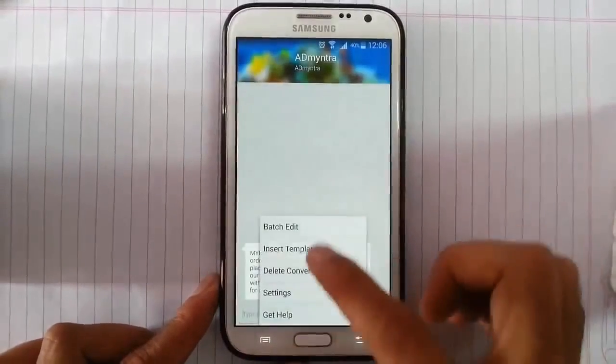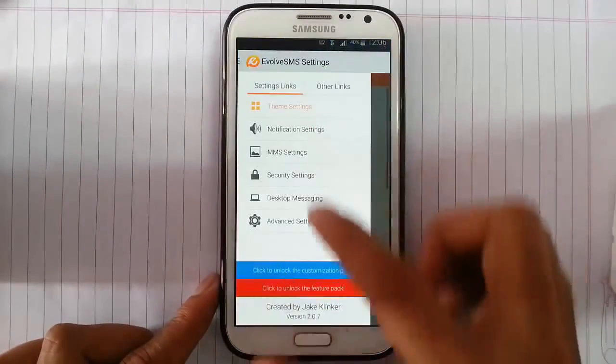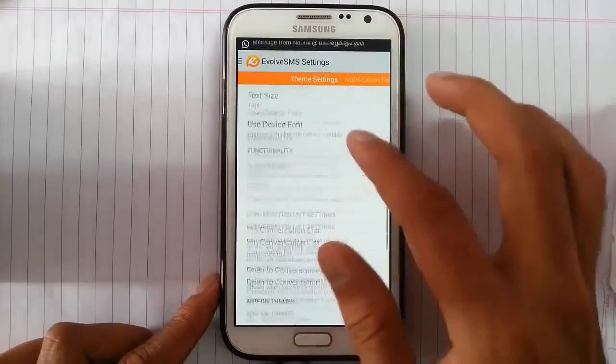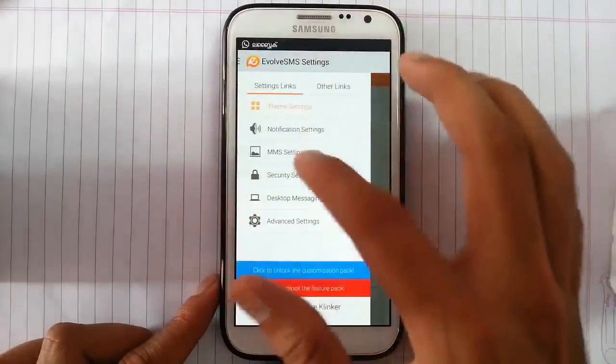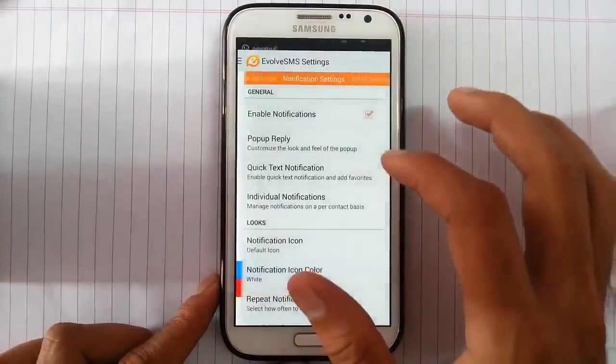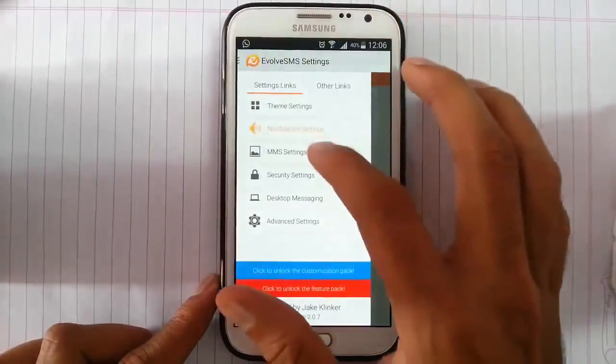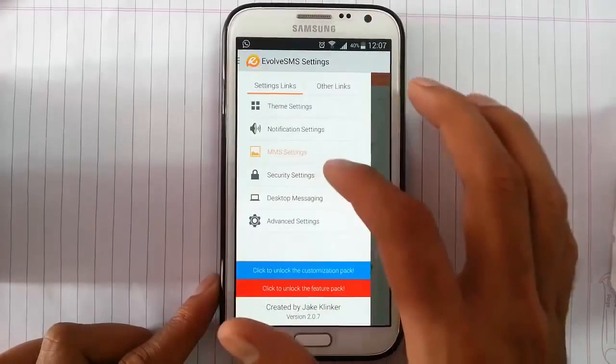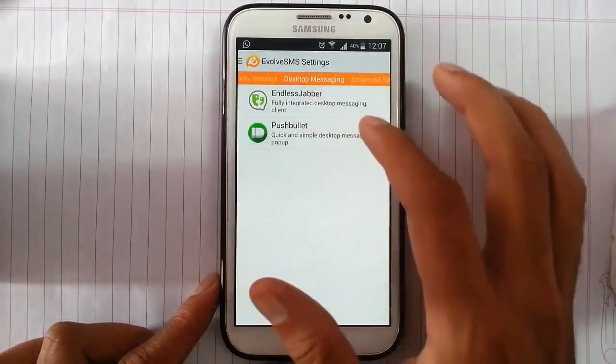If you want to go to settings, you can get settings from here. Like theme settings you can change. And then notification settings are here. MMS settings, security settings, desktop messaging.